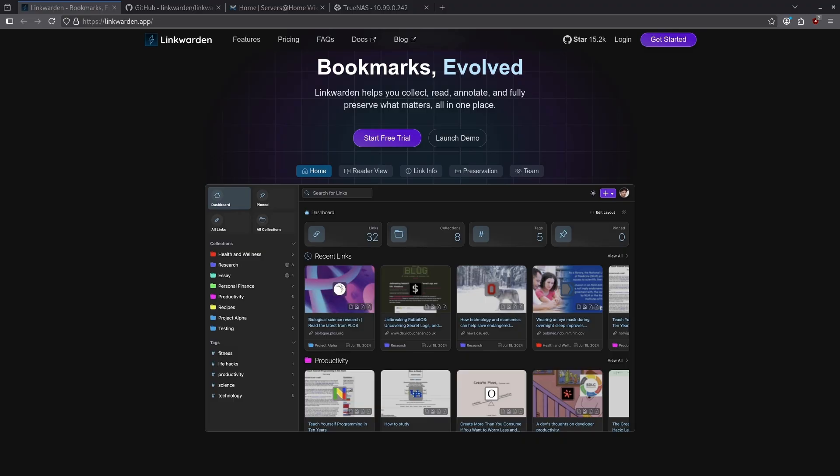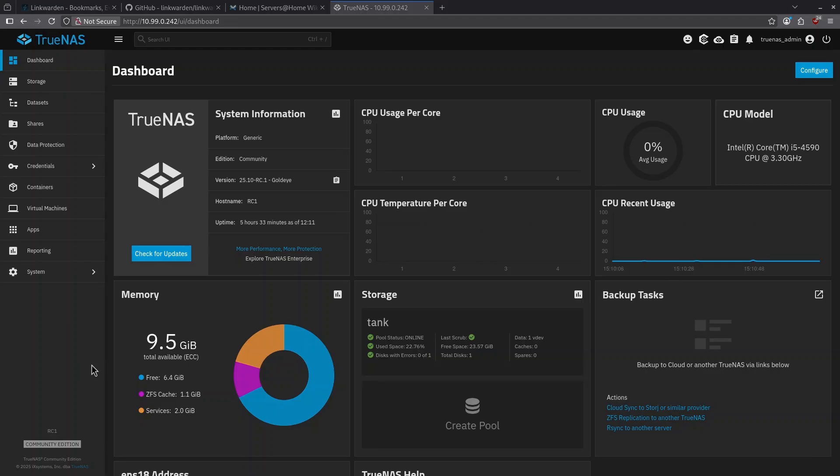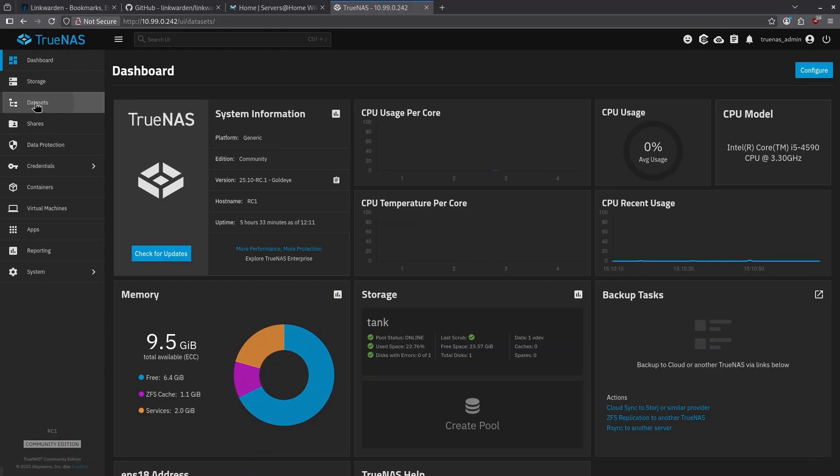In this video, we are going to deploy it on TrueNAS. Starting in our TrueNAS dashboard, the first thing we're going to want to do is create some data sets for our data to live in.